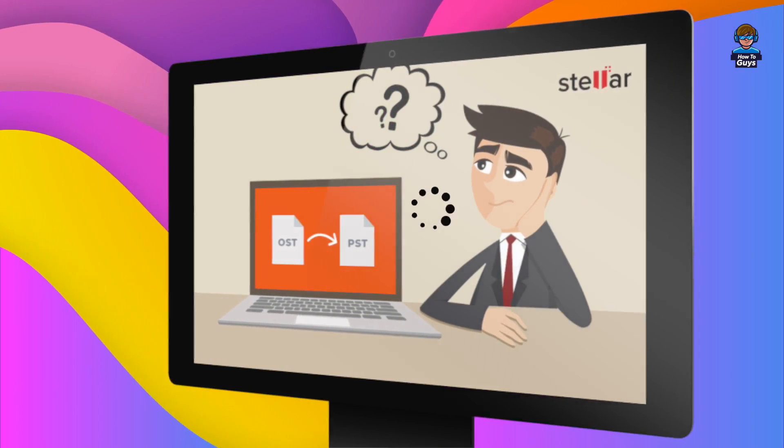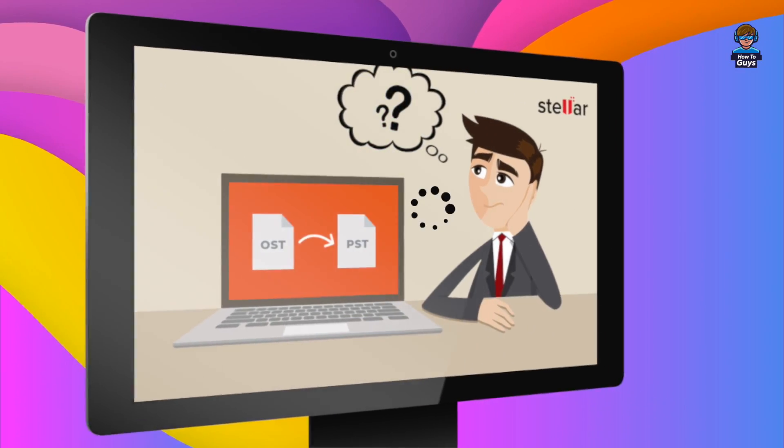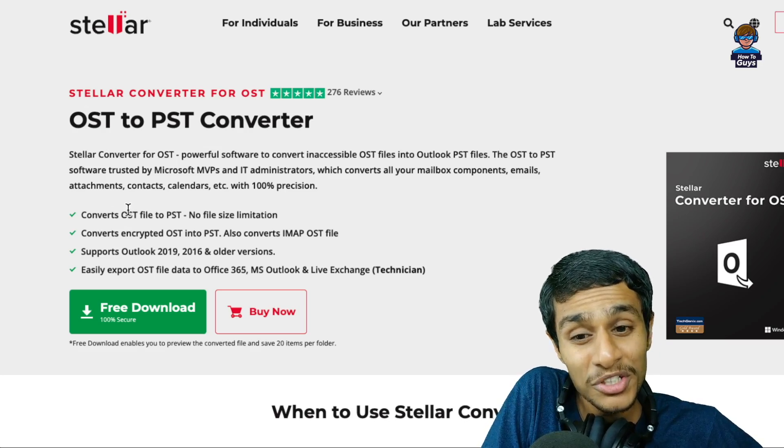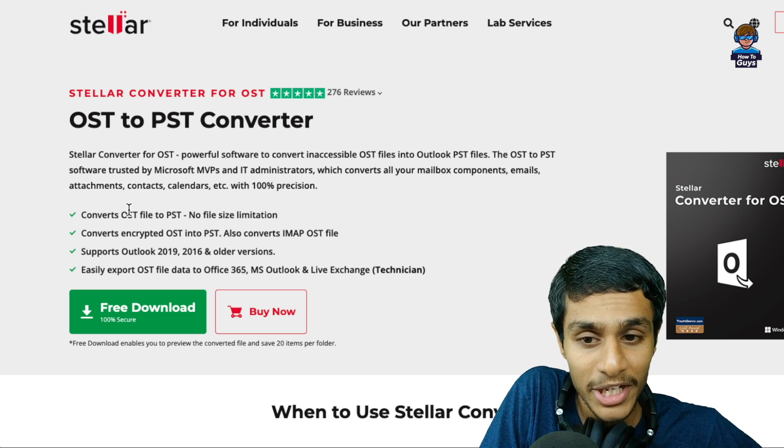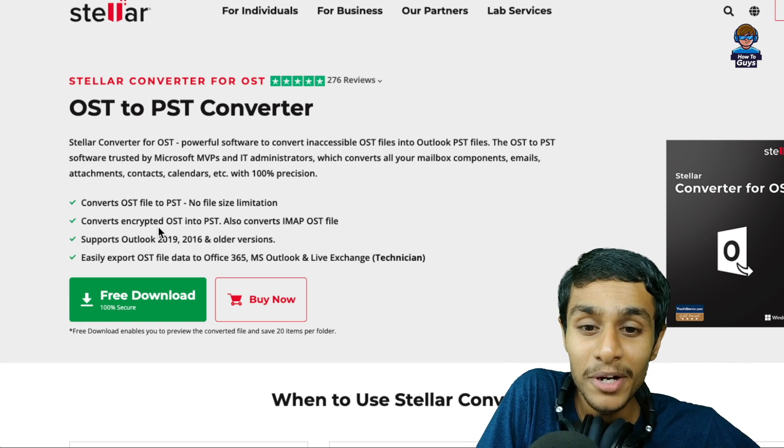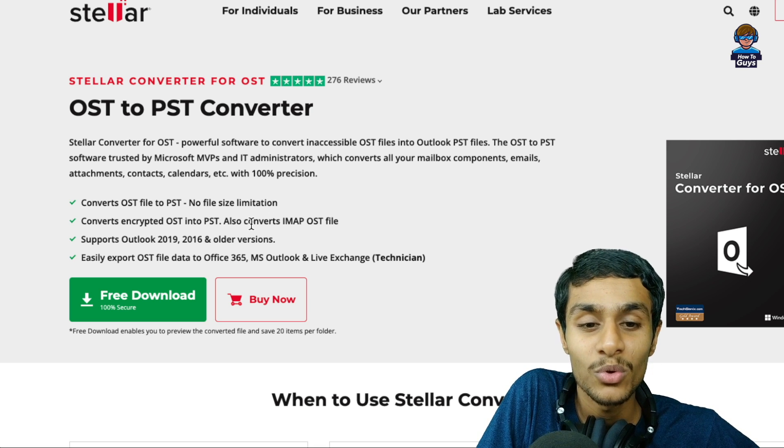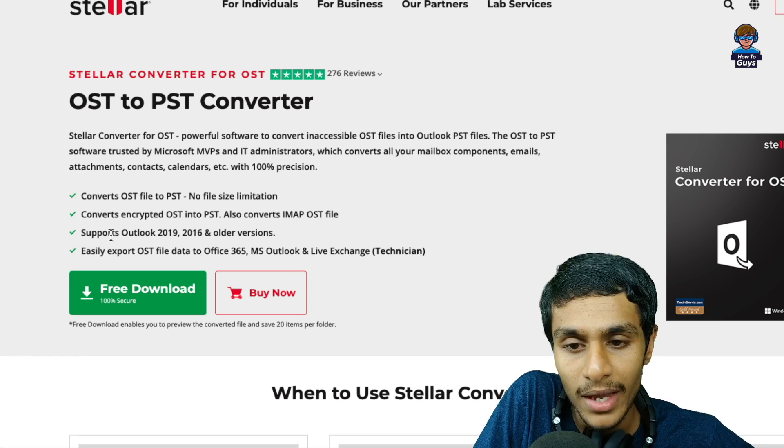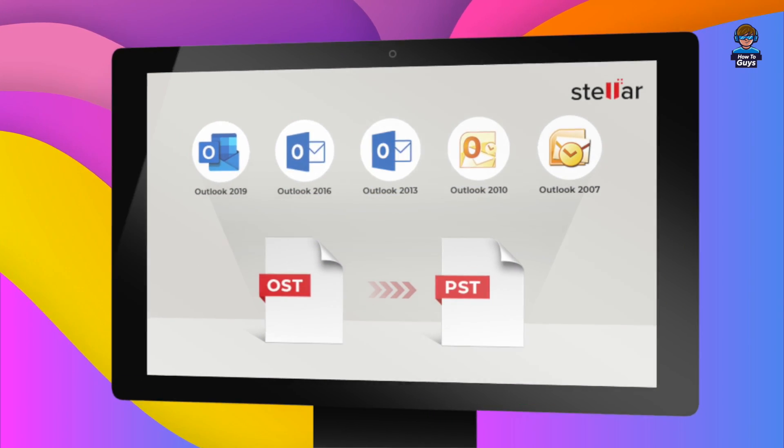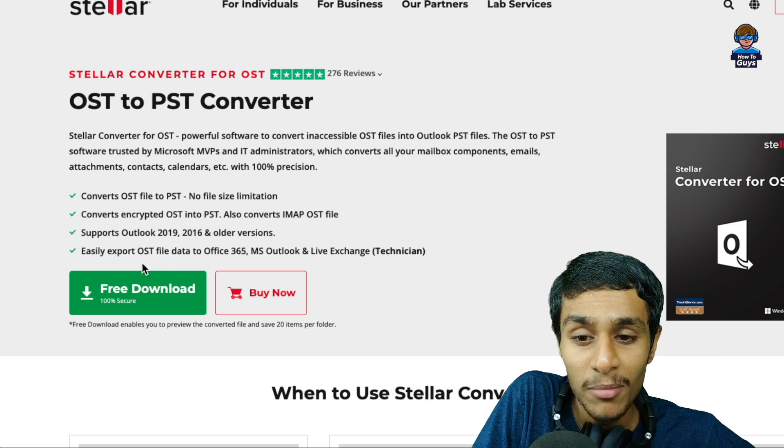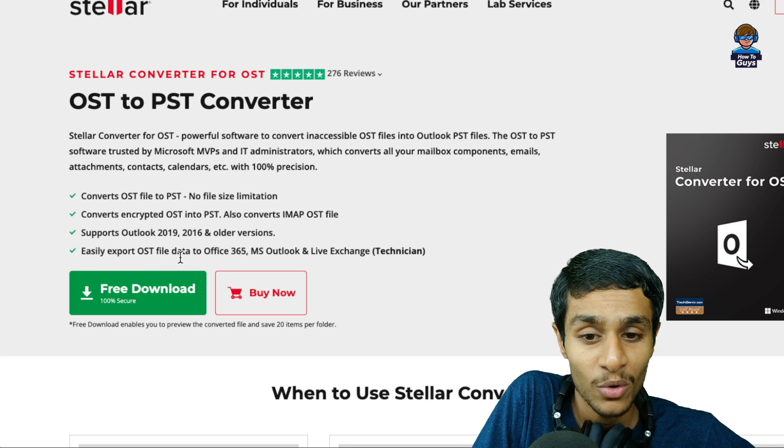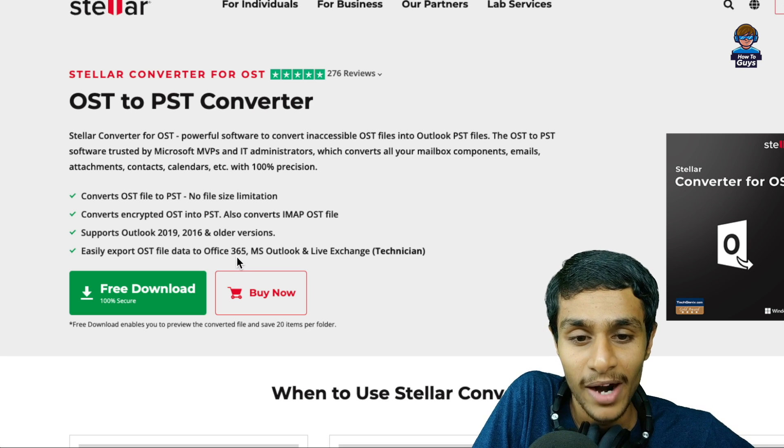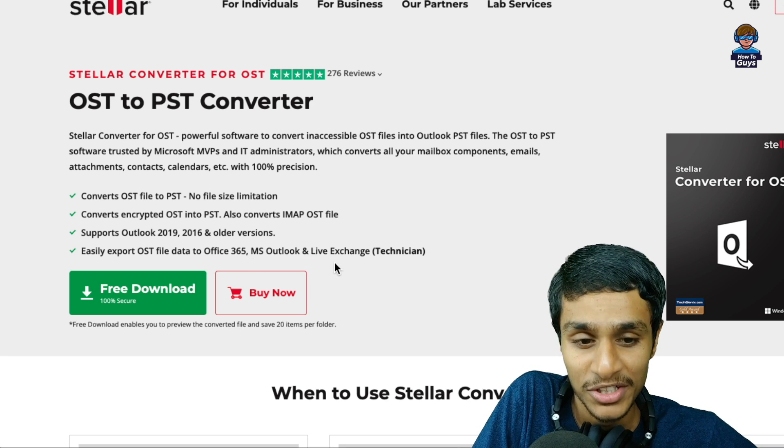For bigger OST files, this conversion may take a lot of time, but thanks to Stellar's OST to PST converter, you can do it pretty quickly. What makes the Stellar converter different? You can convert OST to PST without any size limitation, convert encrypted OST files, convert IMAP OST files, and it supports Outlook 2019, 2016, and older versions. You can also export your OST data to Office 365, MS Outlook, and Live Exchange.